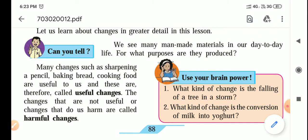Cooking food is a useful change. The changes that are not useful or that do us harm are called harmful changes. Cutting of a tree is a harmful change — it increases the erosion of soil and decreases oxygen levels in the environment, so it is bad for the environment. Polluted rivers or polluted water is also a harmful change.